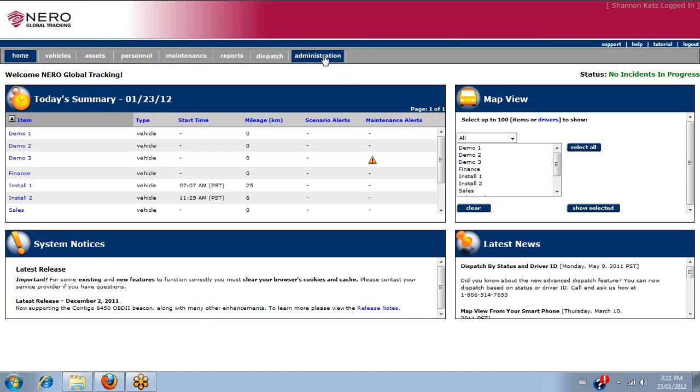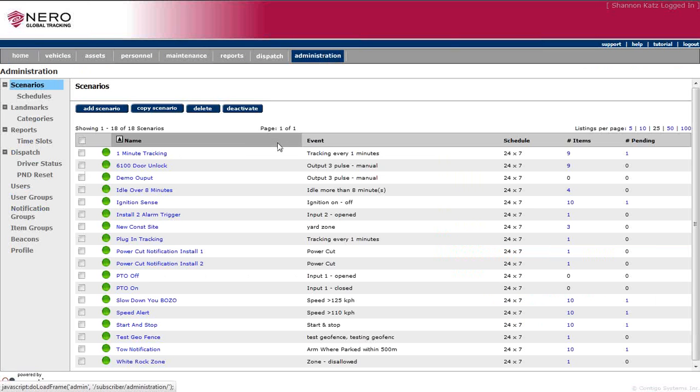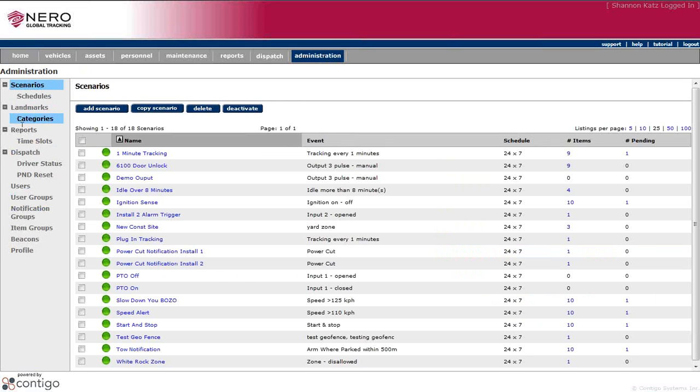When we click the Administration tab, we'll immediately see a list of scenarios that have been assigned. And down the left, we have the different choices that we can do within the Administration tab.